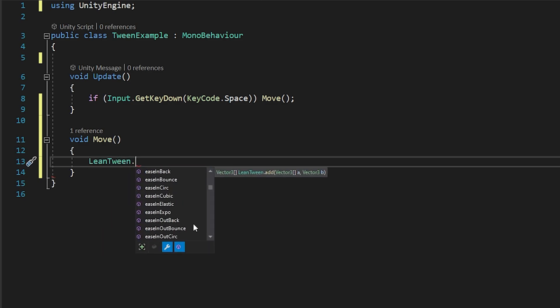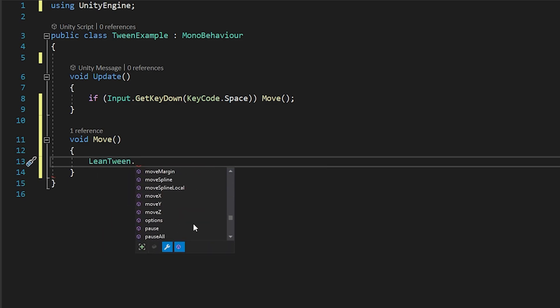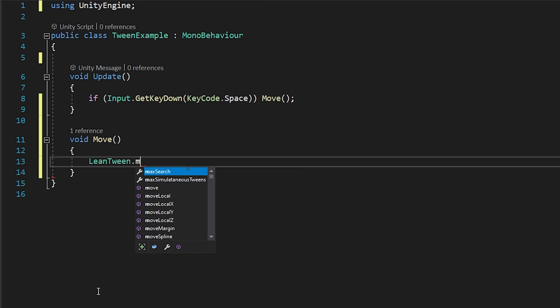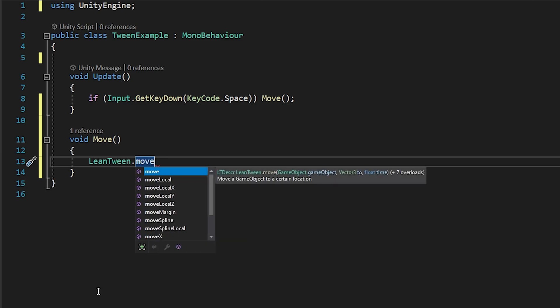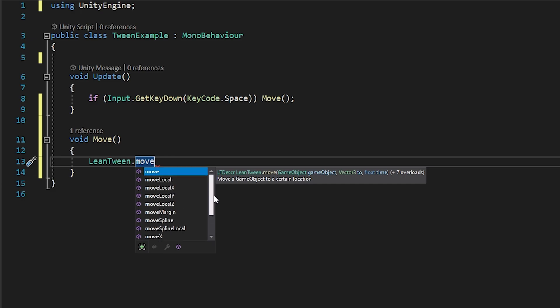LeanTween. Here you can see the methods you can use with LeanTween. You can see here the function you can use to move. I want to move the car on x-axis, so I will use this MoveX method.